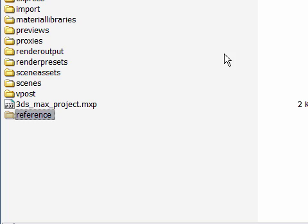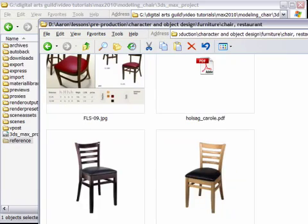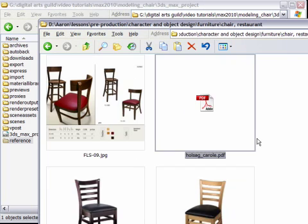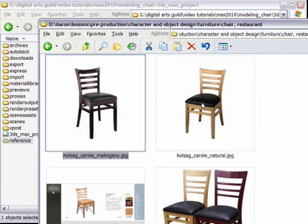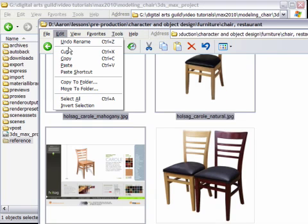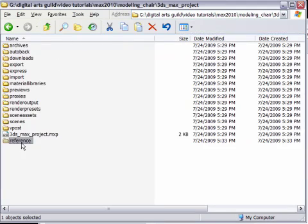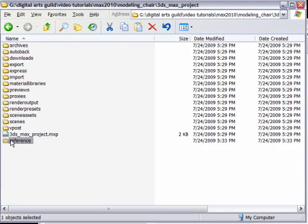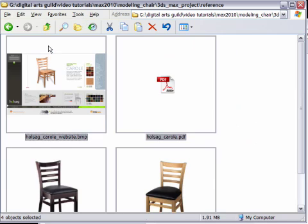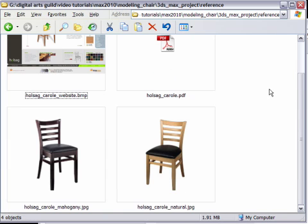And I'm going to call this Reference because what I need here is a library of imagery that will inform my modeling process. And in fact, I've already collected some images. And I'm pretty happy with this design from Holsog Canada, so I'm going to copy those files and paste them into my new custom reference folder in my project. Cool. Now I can view these images either in Windows or in 3ds Max.